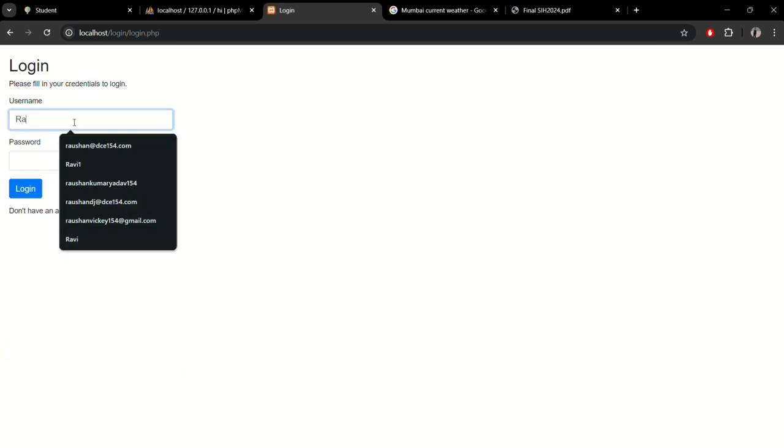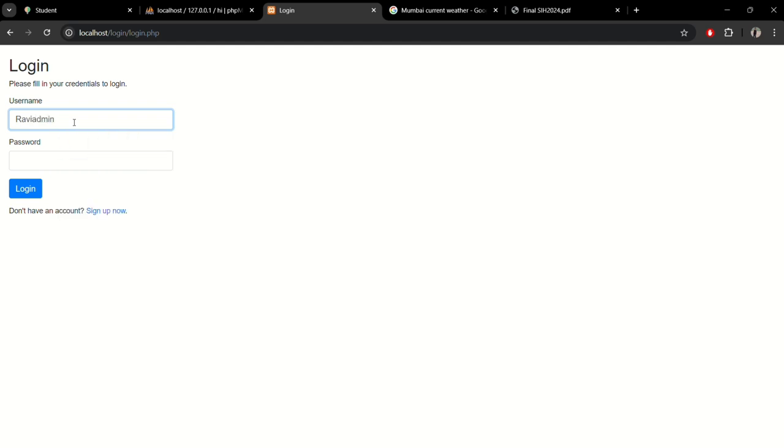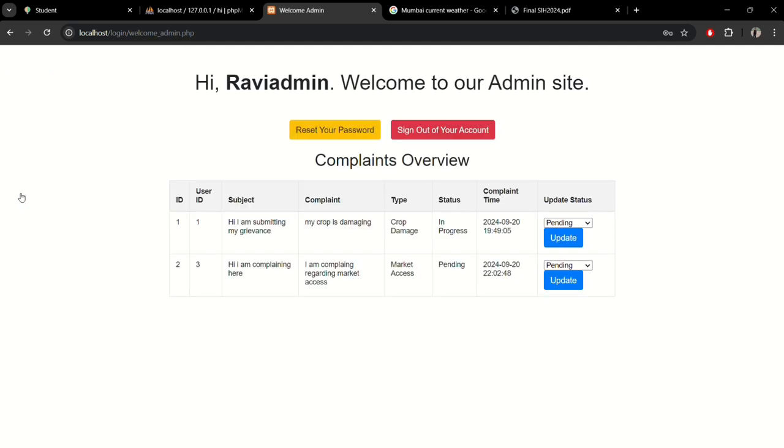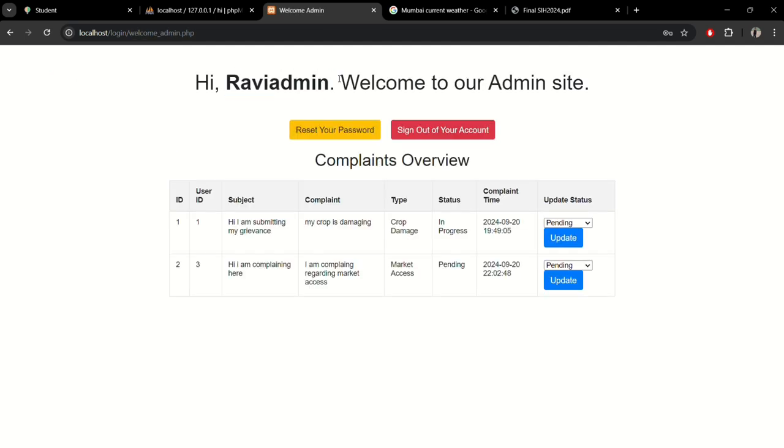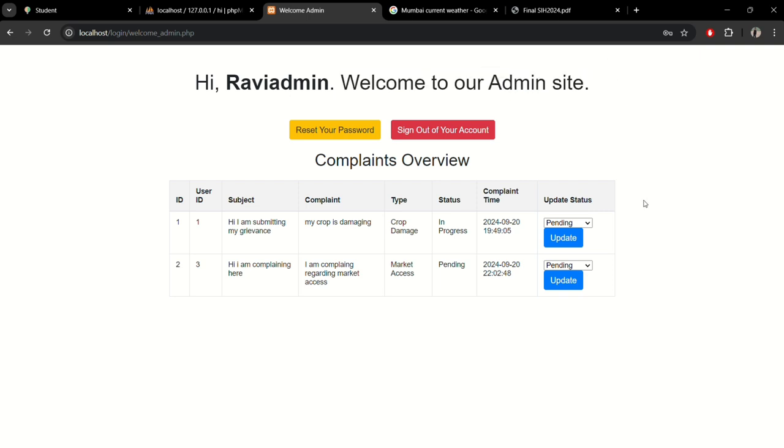Now with the admin credentials, you can see the complaint overview section in the admin section. This is the dashboard.